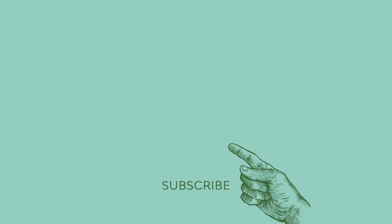Subscribe to Envato Elements to access millions of creative digital assets and thousands of video courses and tutorials on Envato Tuts+. Subscribe now with the link in the description.